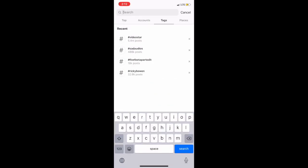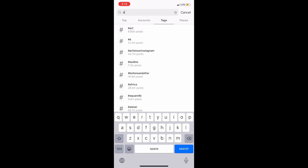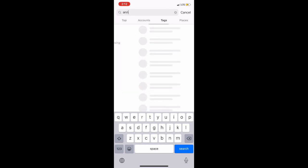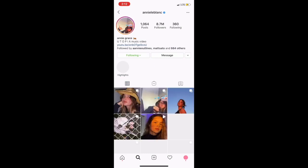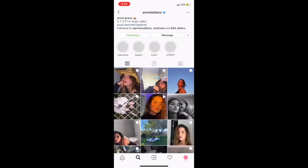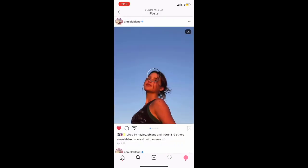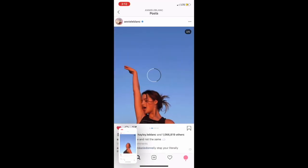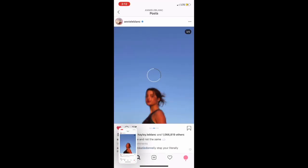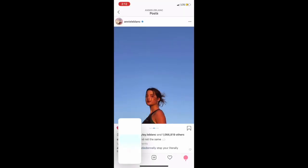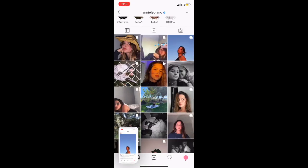The first thing you're going to do is open Instagram — that's where you're going to get the photos you want for the edit. For Video Star, all you have to do to use photos and get them all together is literally just screenshot them. So I'm going to screenshot a couple of photos that I have here.